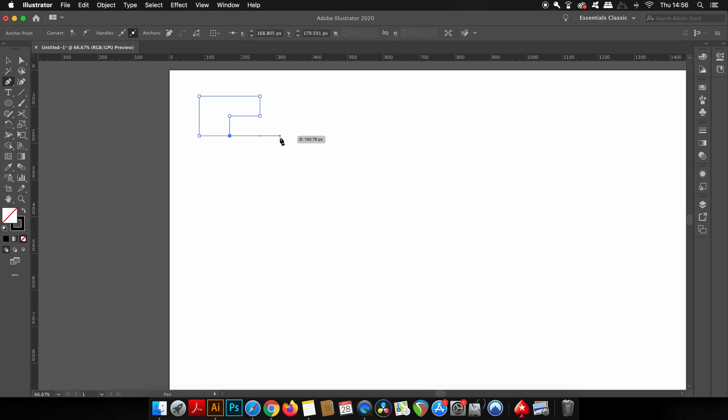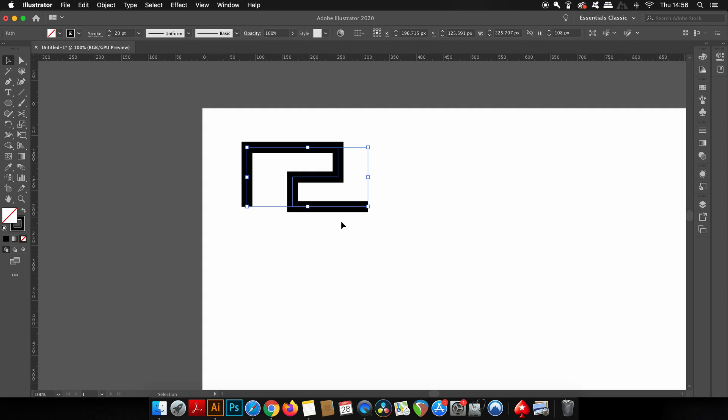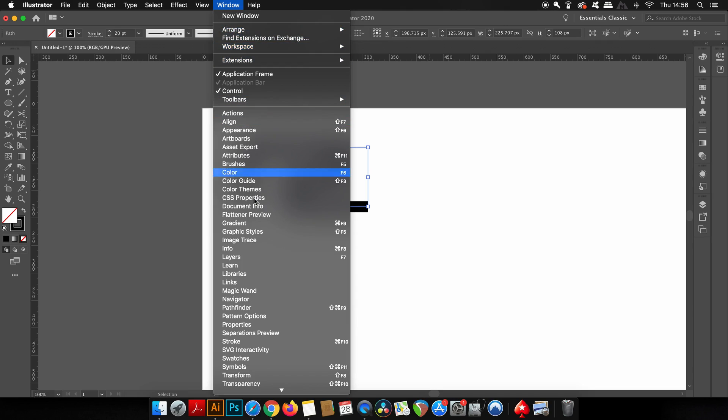As you can see, my pen tool path doesn't actually align up properly at the bottom here. To adjust that, all we need to do is open up the stroke window and then change the line to a projecting cap.